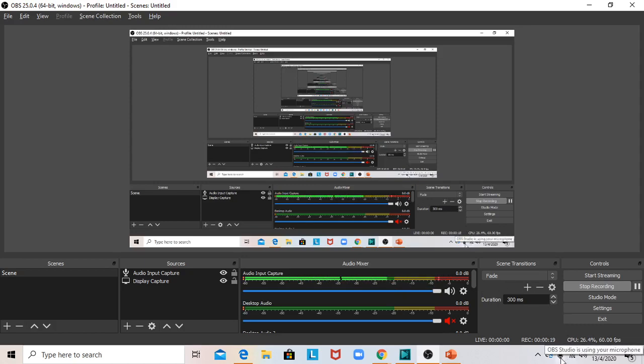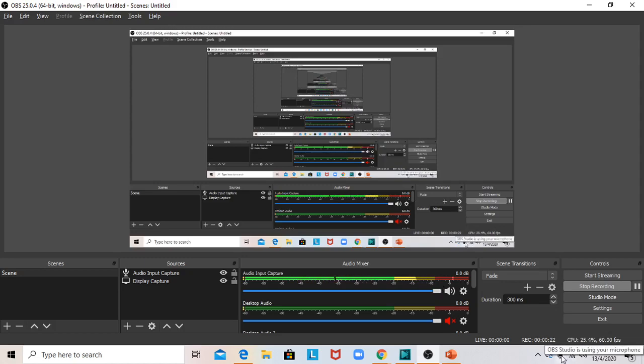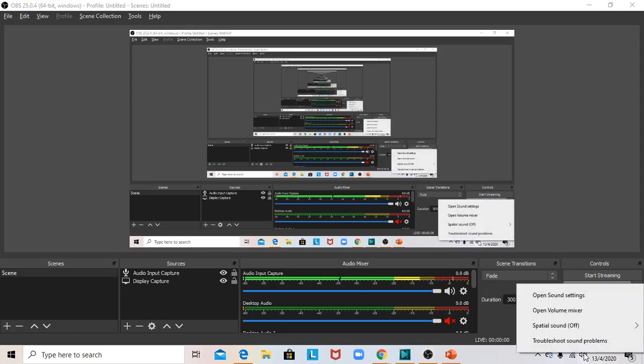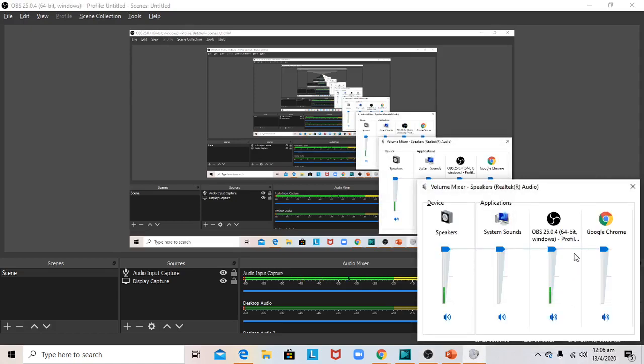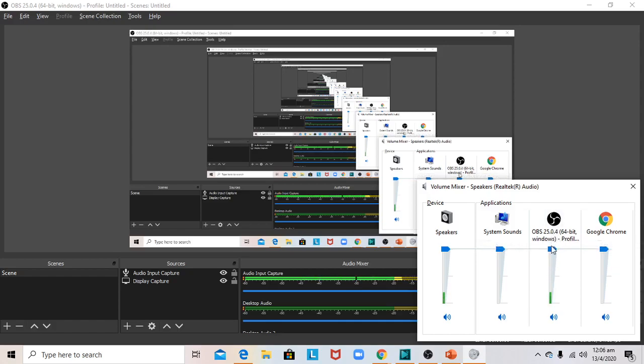Then I went to the volume mixer to double-check that it was set to 100, which was correct. I also verified that the audio was not muted.